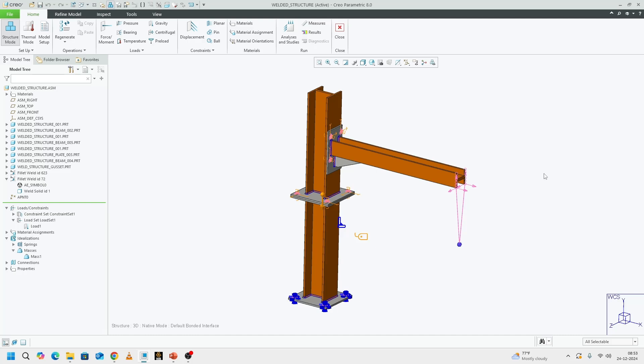Before we start doing anything on the tool, which is Creo, I would just like to give a brief background of what frequency response analysis is.